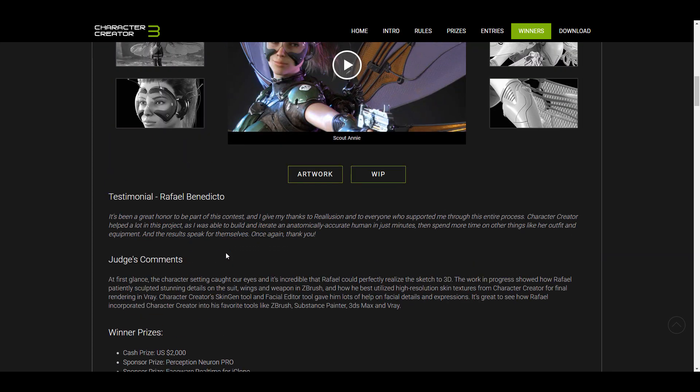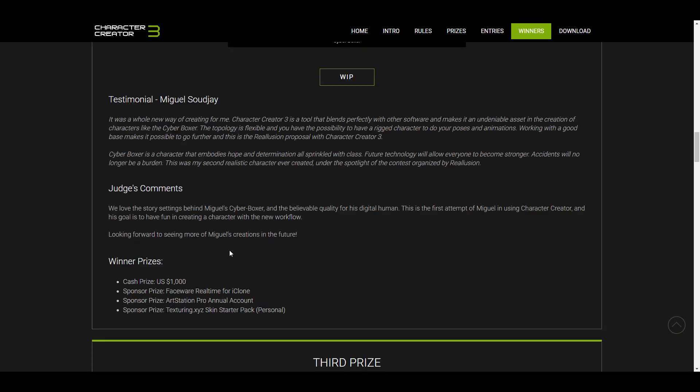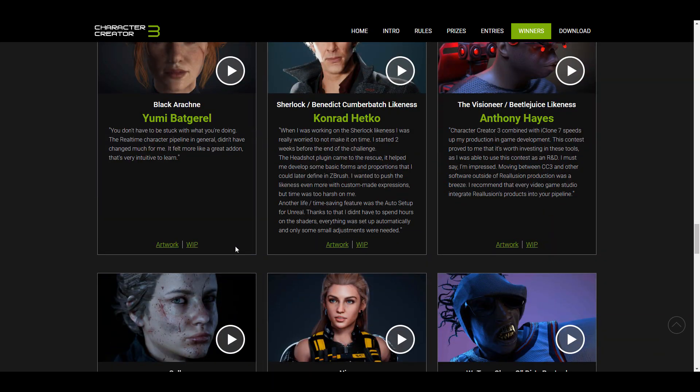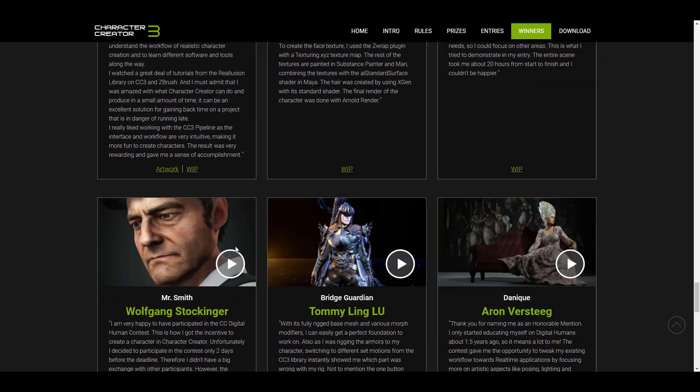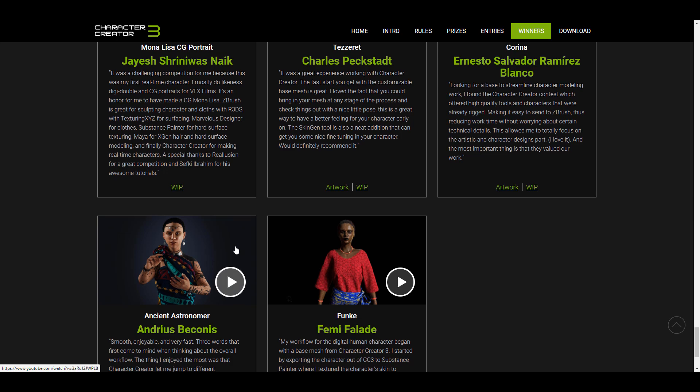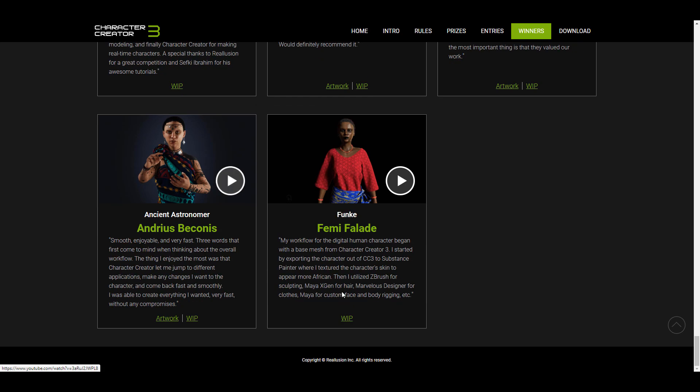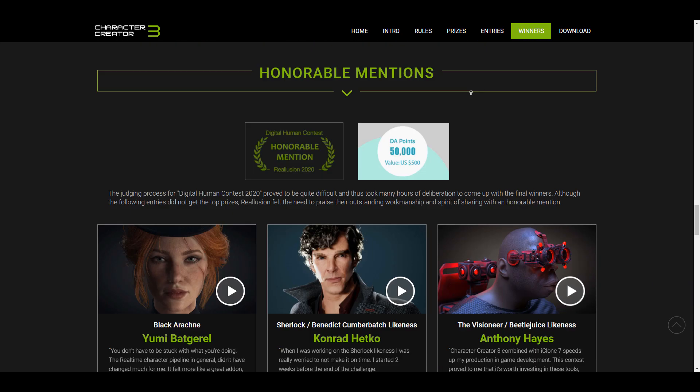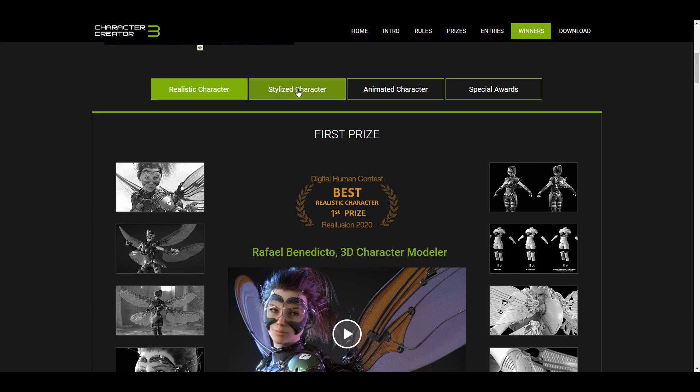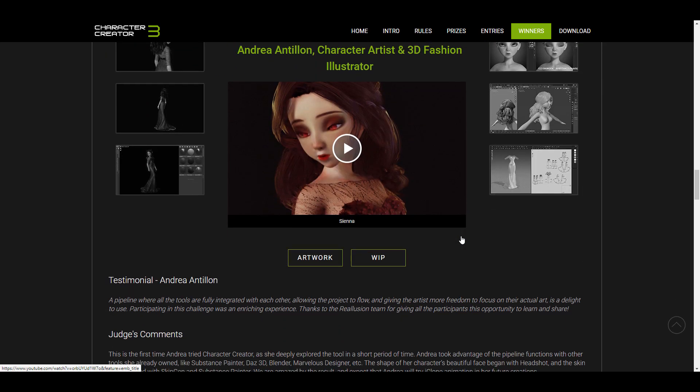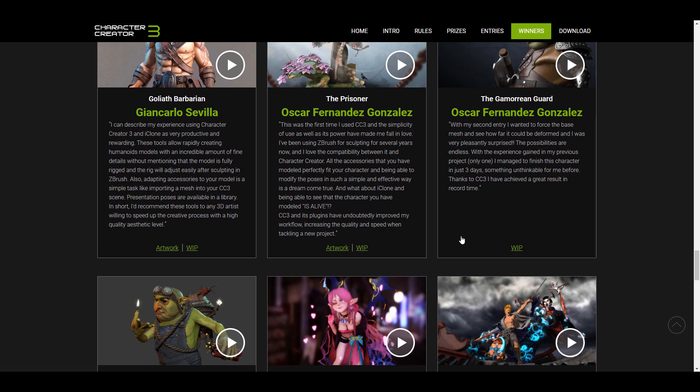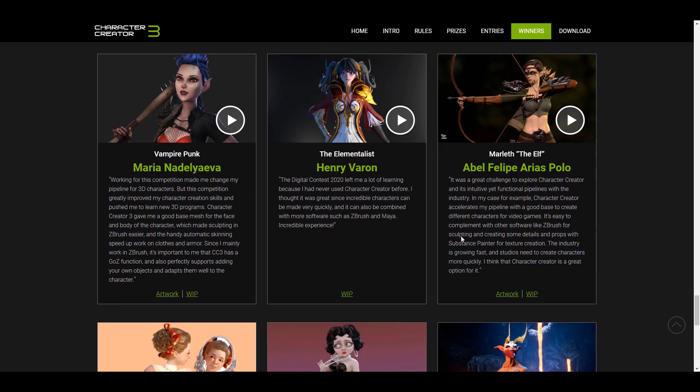A huge shout out to the folks at Reallusion for making this contest happen. Unfortunately, for each category, it's only three winners that have been recognized, but there are some lovely honorable mentions. All of the artists that have submitted anything here have done incredible work, and there's just a lot of things you can learn from, lots of things you can get inspired from.